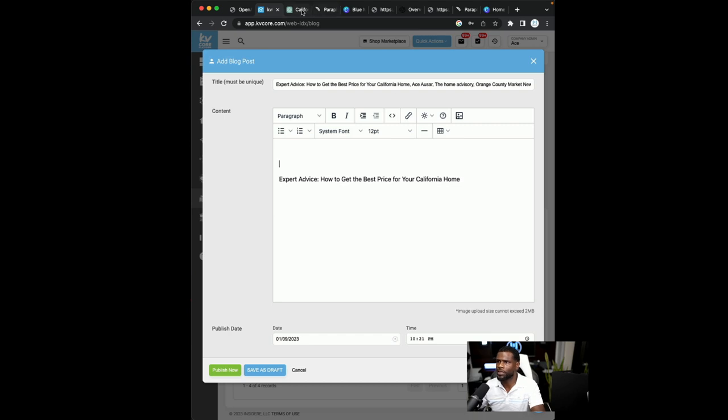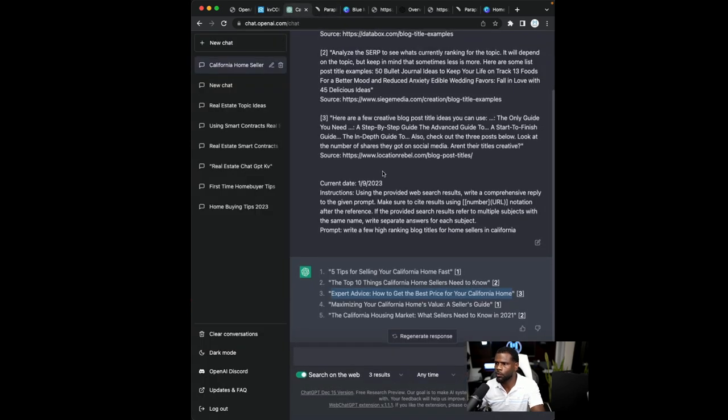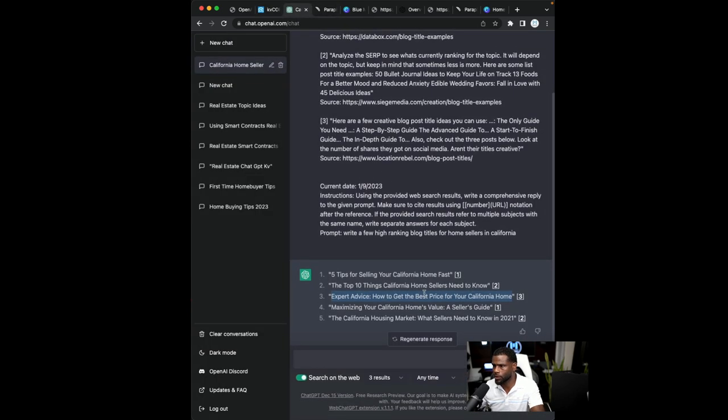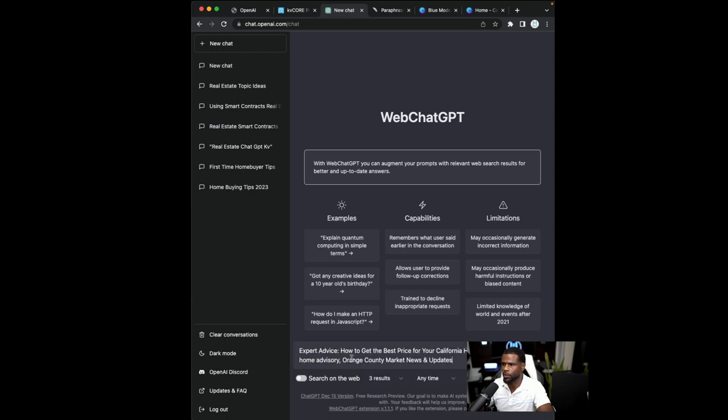So the next thing we're going to do, we're going to go back into chat GPT. We're going to take one of this title. So this is the title we chose. So what we're going to do is paste in the title that we like. And that was expert advice, how to get the best price for your home, for your California home.